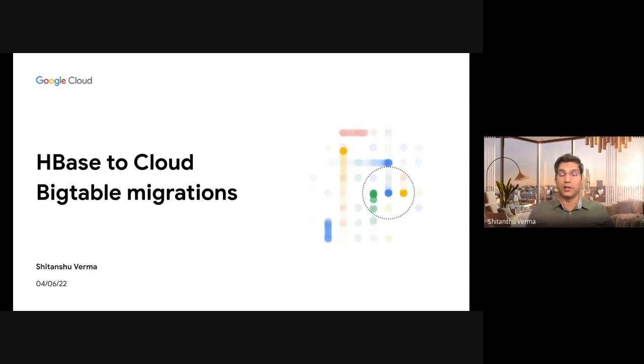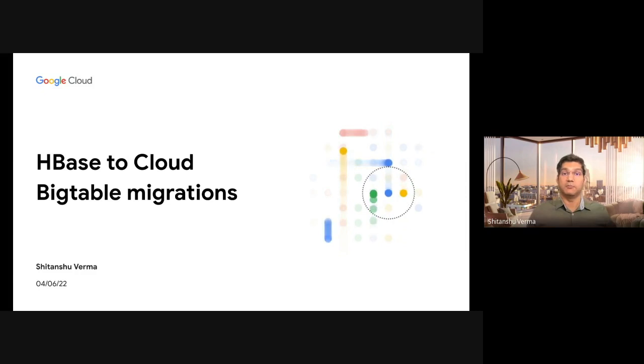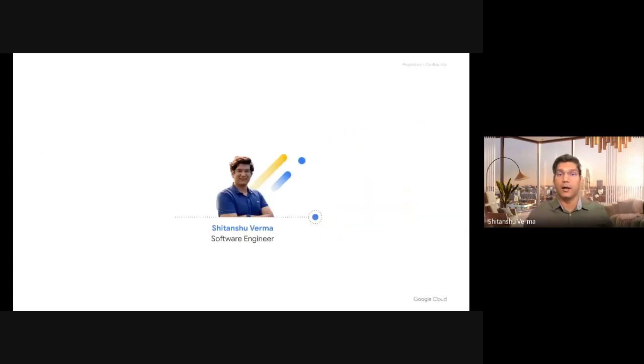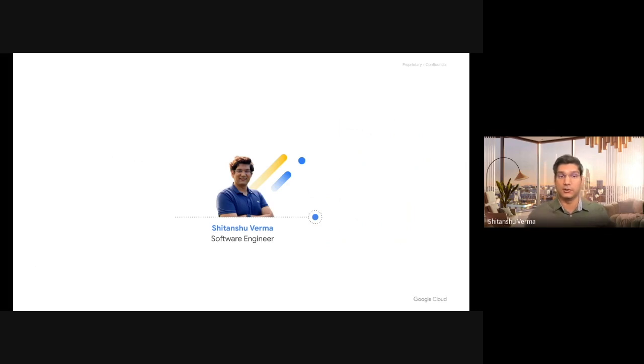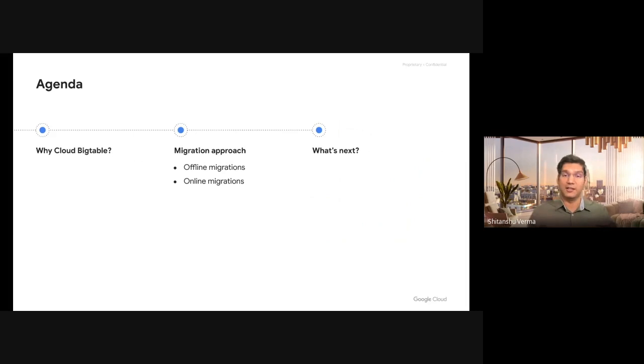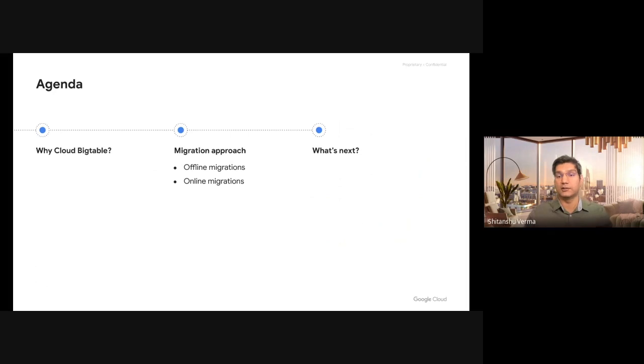Hi, welcome to Cloud Data Summit. Today we're going to talk about database migrations from HBase to Cloud Bigtable. I'm Shitan Shuwarma, a software engineer at Google. We'll discuss what Cloud Bigtable is and why it should be your preferred destination for HBase workloads. We'll talk about migration approaches with and without downtime, and how you can get started on your migration journey.